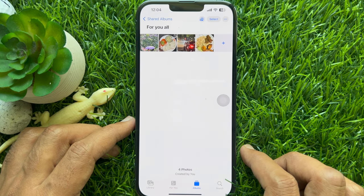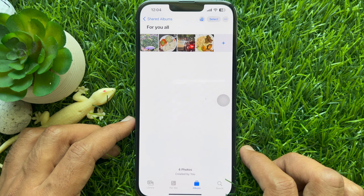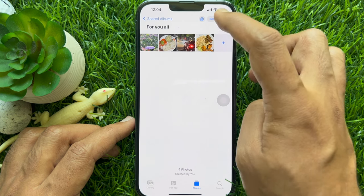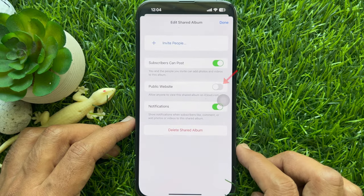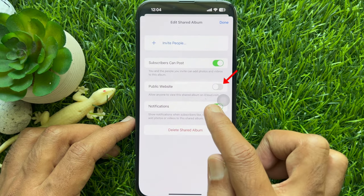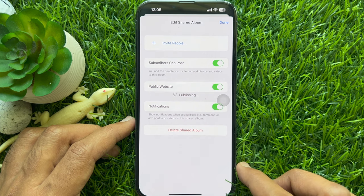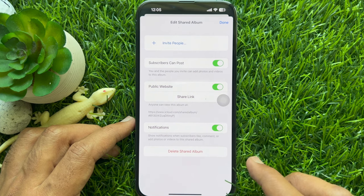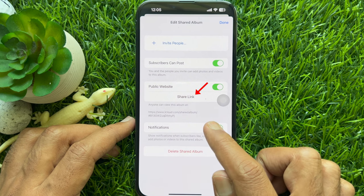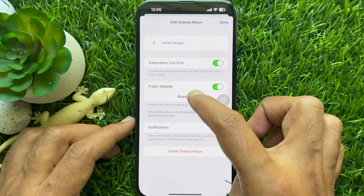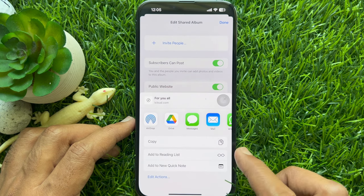Now to share your album with an iCloud link, tap the person icon at the top of the page. Then turn on Public Website. Wait for it to generate a public link. Tap Share Link and pick a medium to share it with those with whom you want to share the album's content.